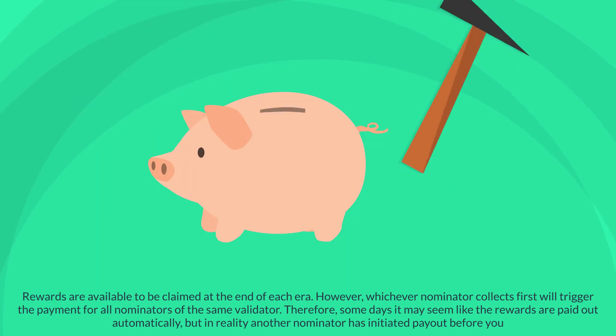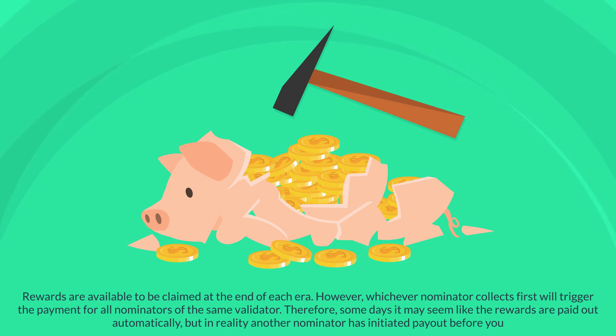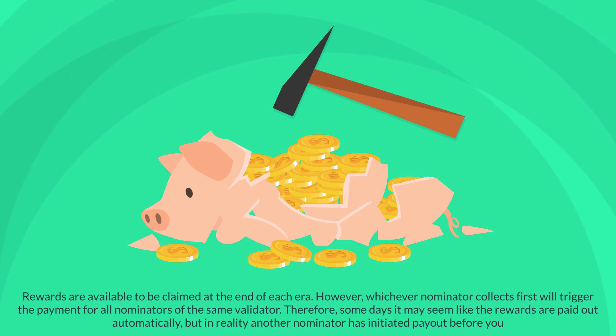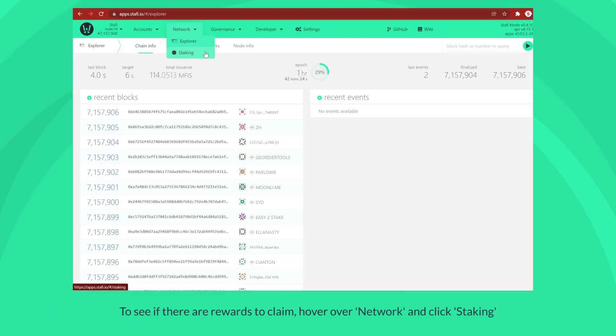Rewards are available to be claimed at the end of each era. However, whichever nominator collects first will trigger the payment for all nominators of the same validator. Therefore some days it may seem like the rewards are paid out automatically, but in reality another nominator has initiated payout before you.